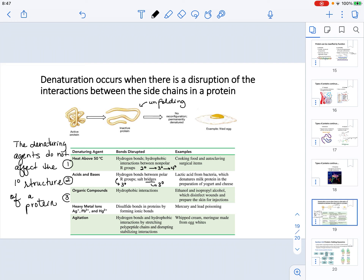Another denaturing agent is organic compounds, which can affect hydrophobic interactions. Since hydrophobic interactions are part of how a protein is folded, this can affect secondary and higher order structures of a protein. An example is when ethanol or isopropyl alcohol is used to disinfect wounds or prepare skin for injections.